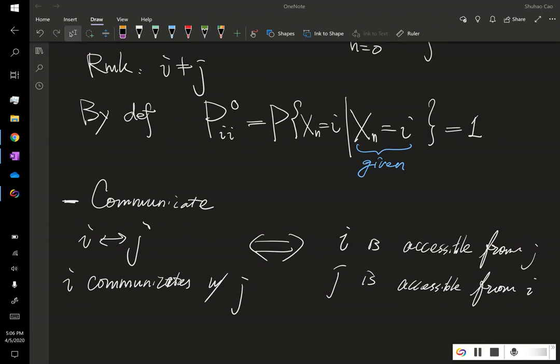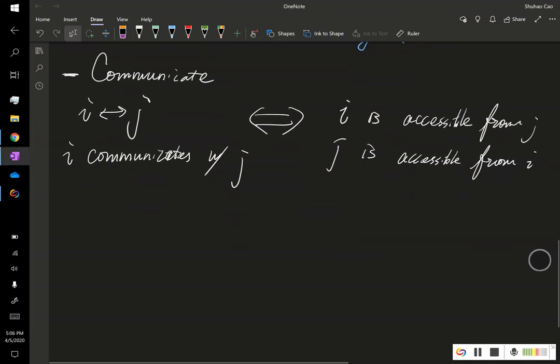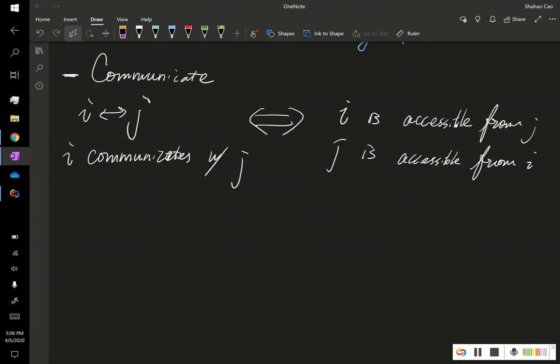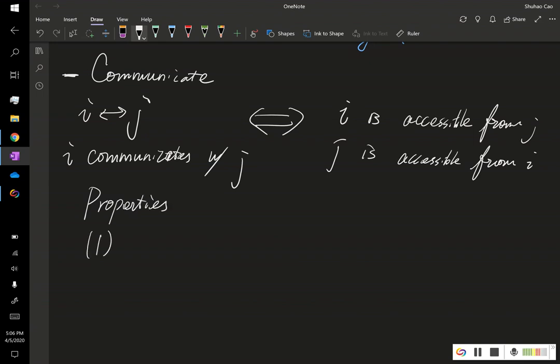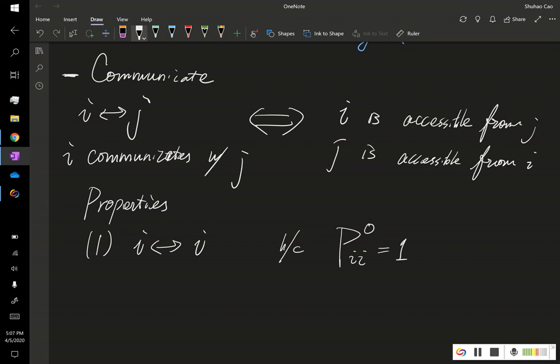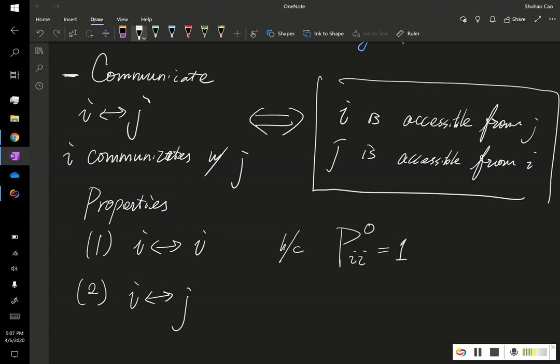It's easy, then it's easy to verify that the communication has three properties. The first one is, of course, I communicate with I itself. This is simply because, this is one. The second one is, this communicate, this relation is commutative. So, if I communicates with J, by its definition, it's naturally commutative. This implies J communicates with I.